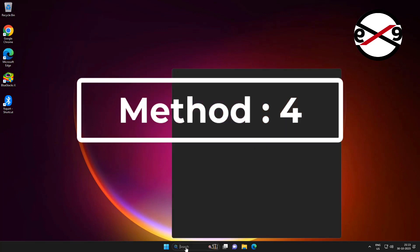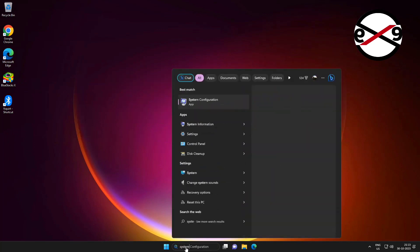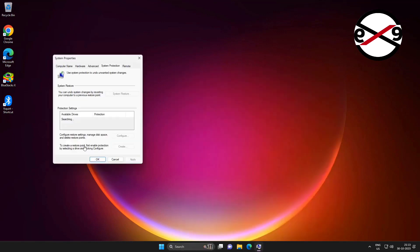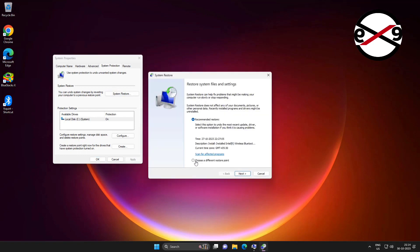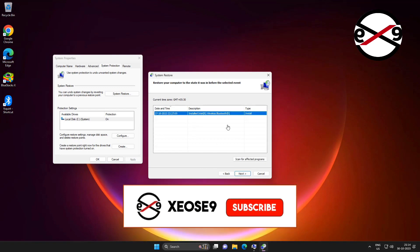Fourth method: type system restore in the Windows search bar, click restore point, and select a previous restore point.